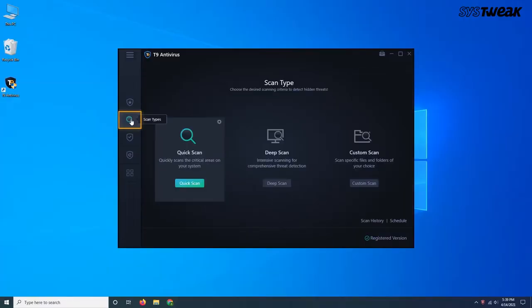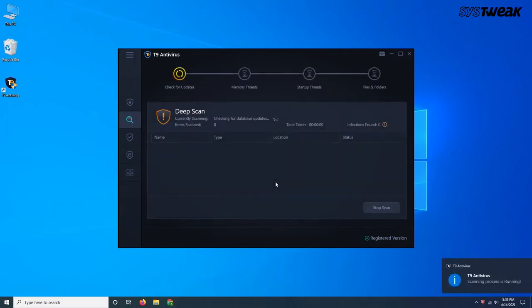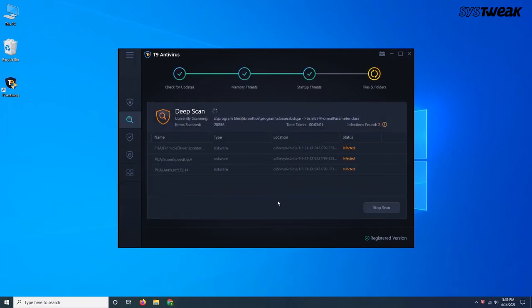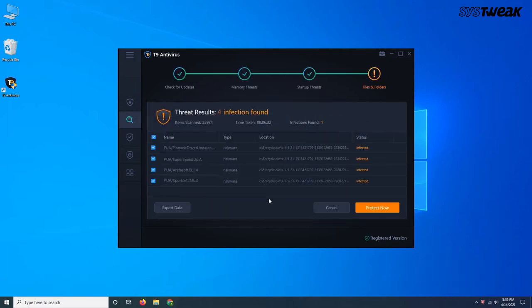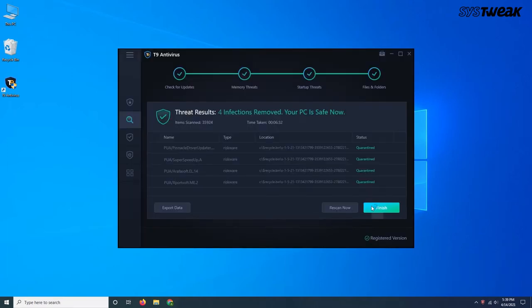Coming with quick, deep, and custom scan modes, all you have to do is choose the mode of scan and T9 will do justice to your computer while also helping you remove this error.